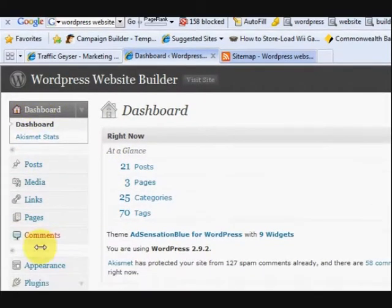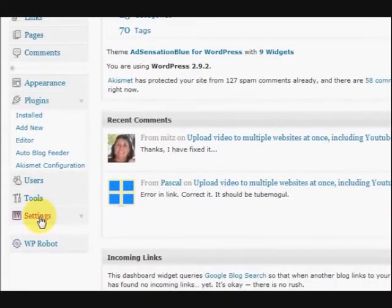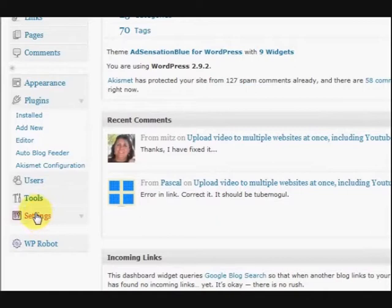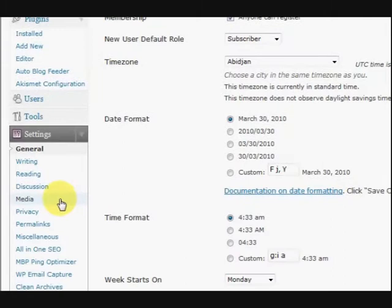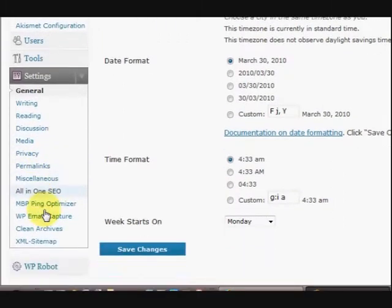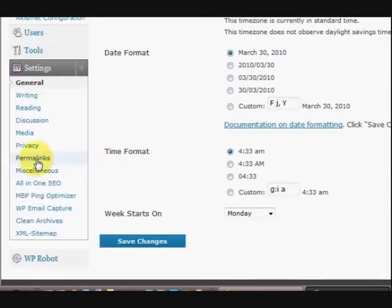So when we're at the dashboard we go down this menu here and we press on settings. Now in the settings there is a link here to click and it says permalinks. So I'll press on that.